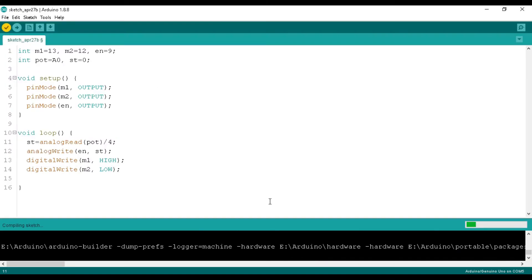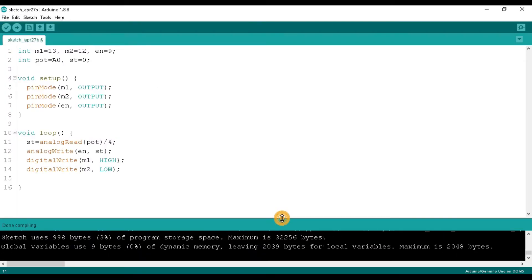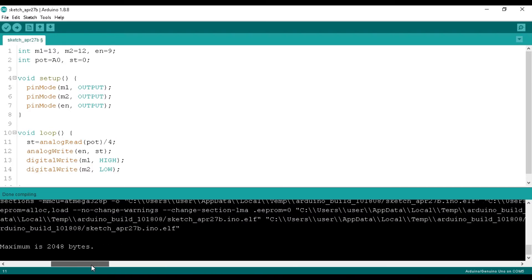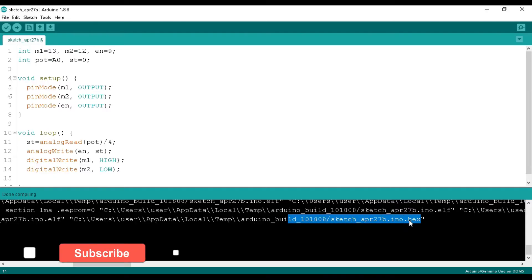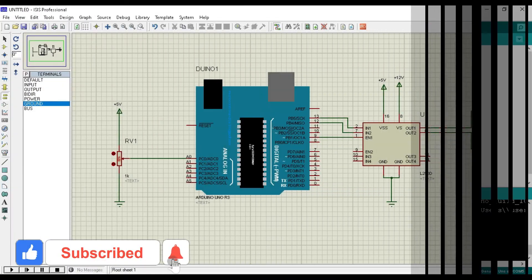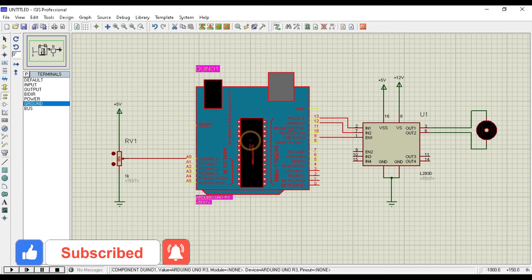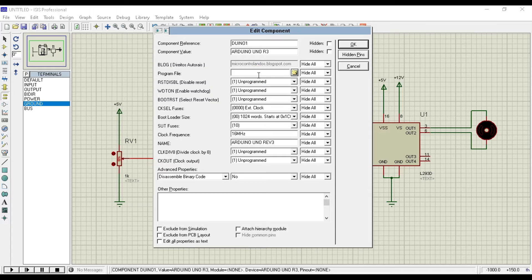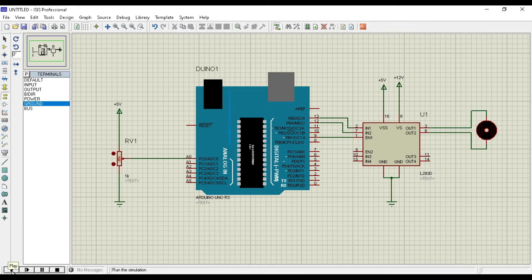Now compile this program. And it's done. Now we search the program path of the Arduino output file. So we just scroll and we got the hex file path like this. So copy this path and go to the Proteus design. Double click on the Arduino. And put this path here in front of program file. This means we have written the program to Arduino. Now click on the play button.